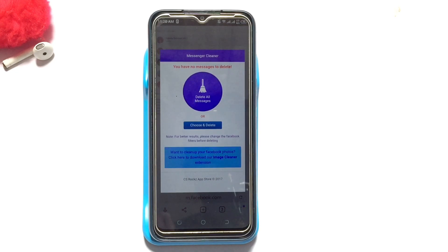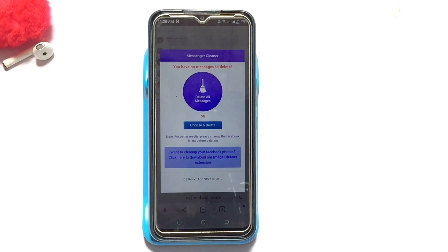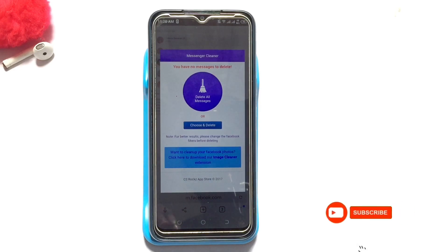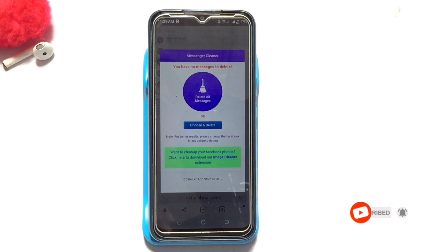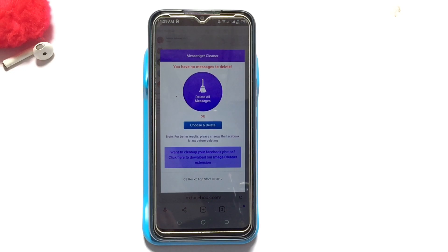Basically, that is how it works. If you follow this tutorial very well, you'll be able to delete all the messages that you have. Thank you so much, and please subscribe for more lessons like this in the coming days, as I will come your way again with another exciting piece of content.